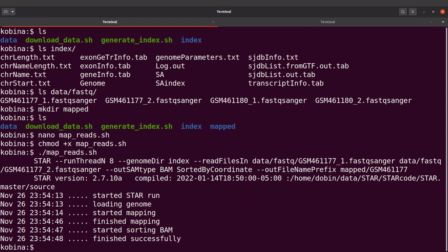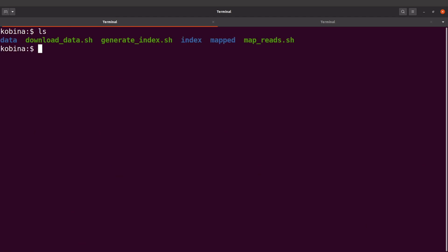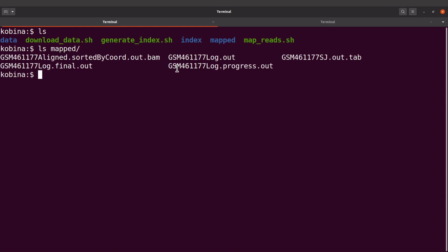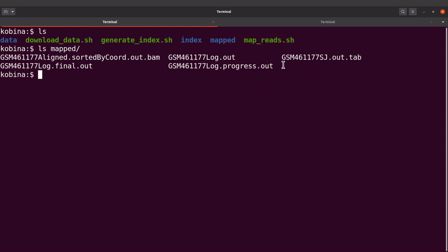STAR has finished mapping the first sample. Let's check the output — I'll do ls mapped to see the directory contents. I have the output files here. This is the BAM file and we also have some log files. I've already explained these output files in another video, so you can check that via the link. For this tutorial I'm going to focus on the BAM file.